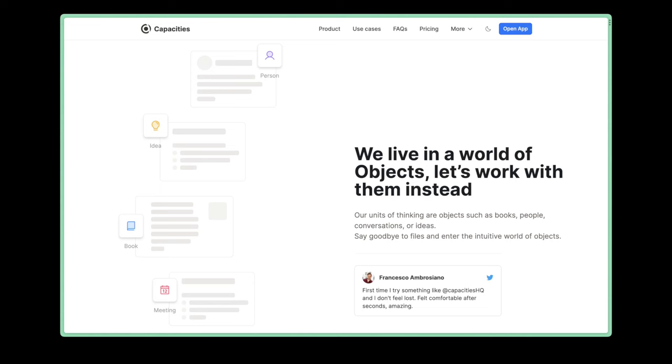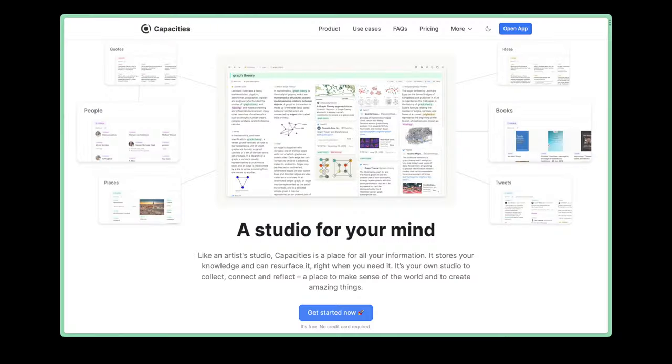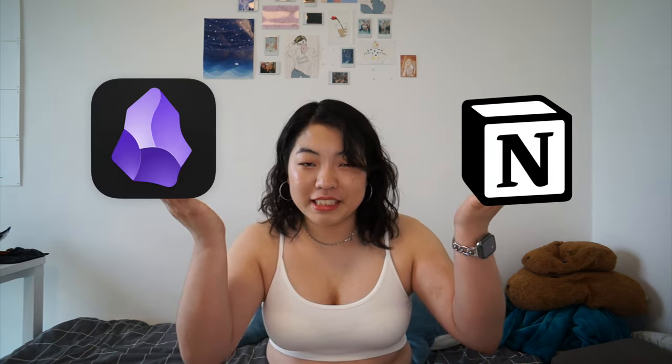Before we dive into the showcase of how I use Capacities, I want to tell you what Capacities is. So Capacities is a productivity app, particularly a note-taking app that's object-based. We'll talk more about objects later, but this is one of the fundamental ideas that Capacities is built on. The best way I can describe Capacities is to say that Notion and Obsidian had a baby. If you know me, you'll understand why I'm excited because I love Notion, I love Obsidian, they had a baby, I love their baby. Capacities is amazing.